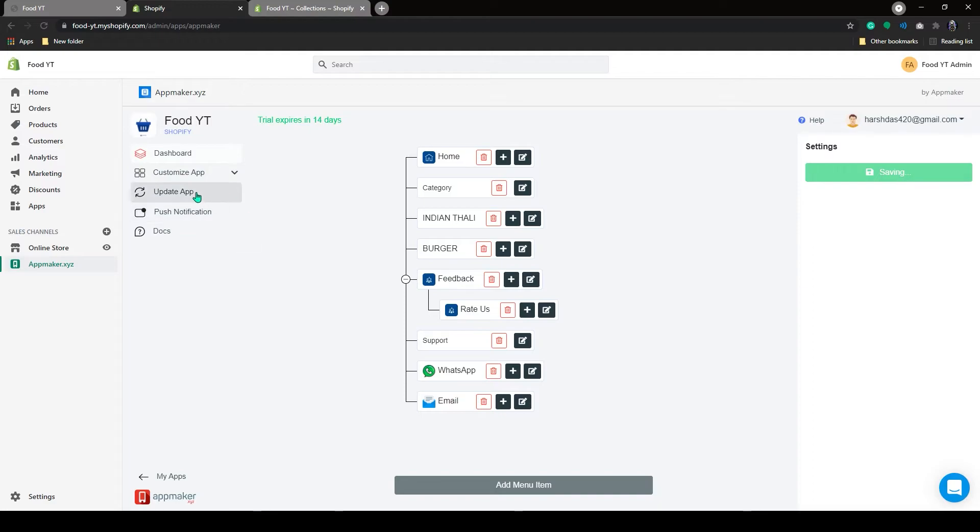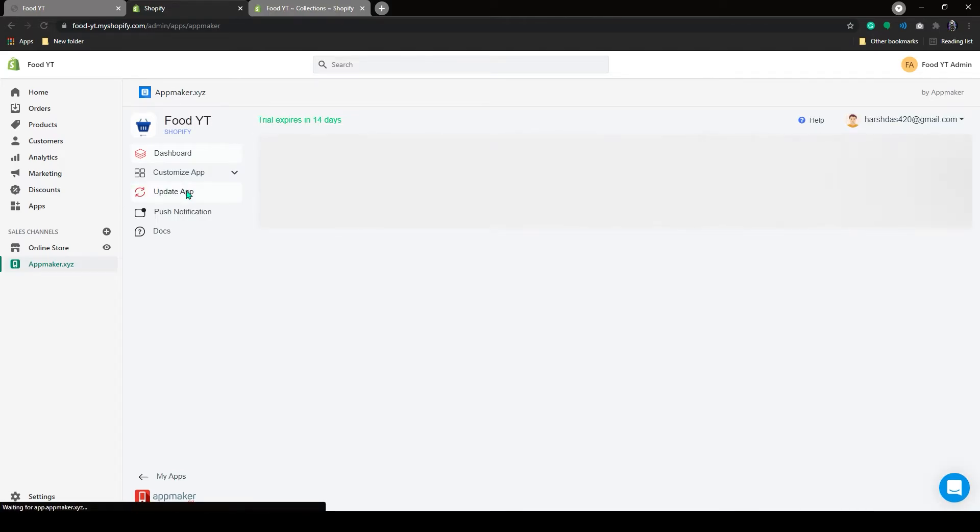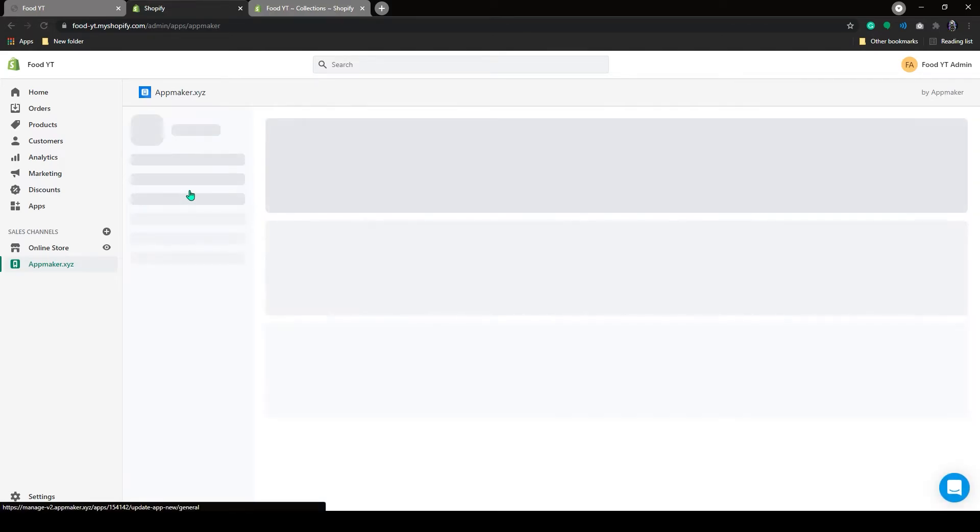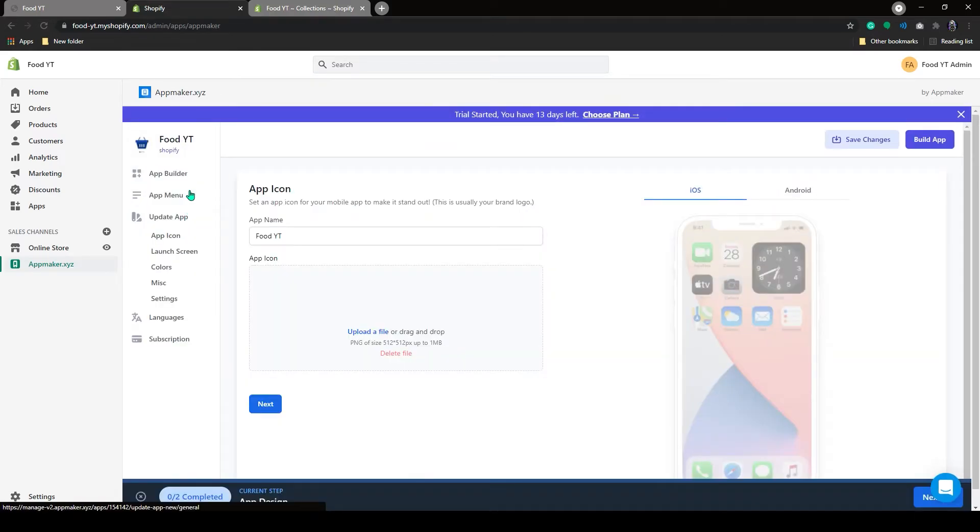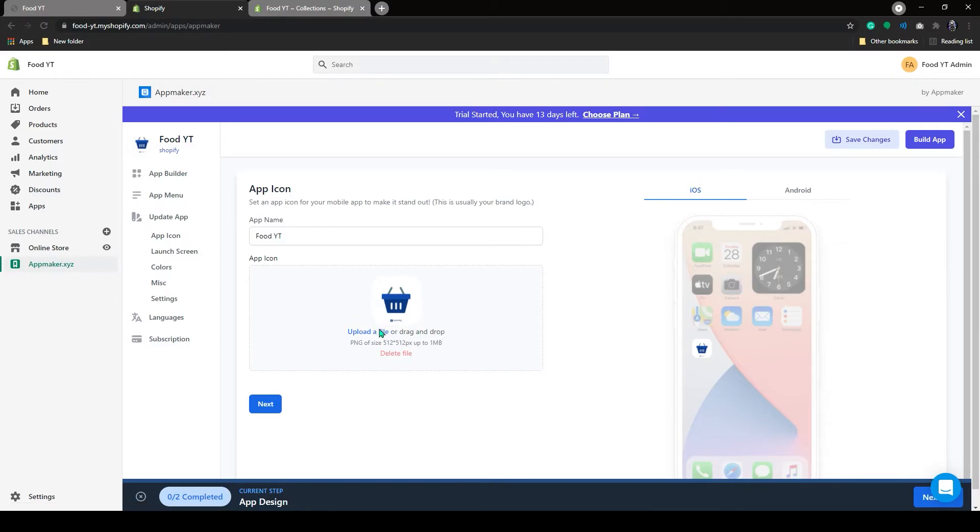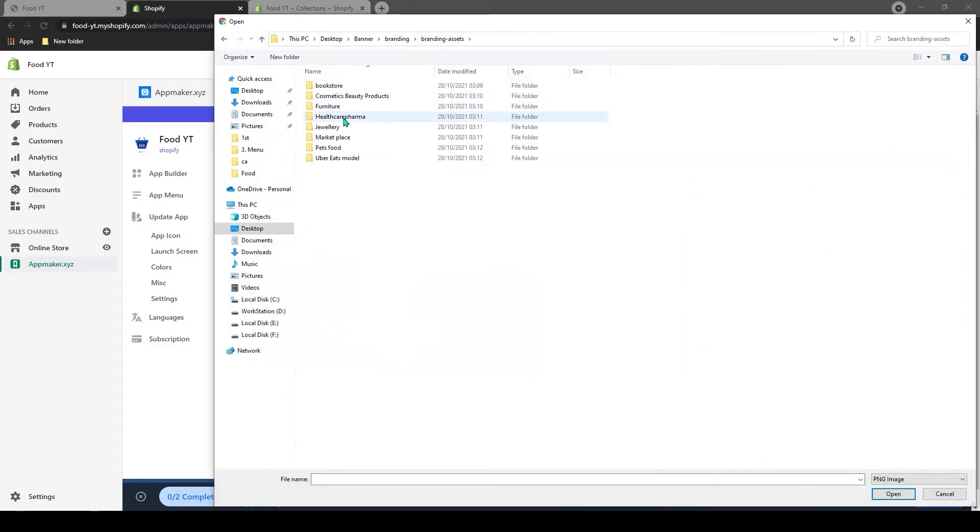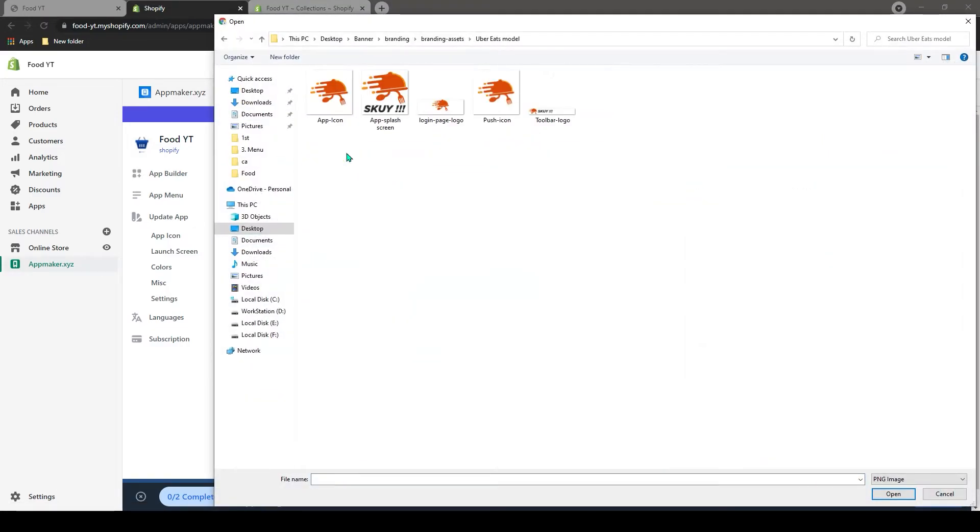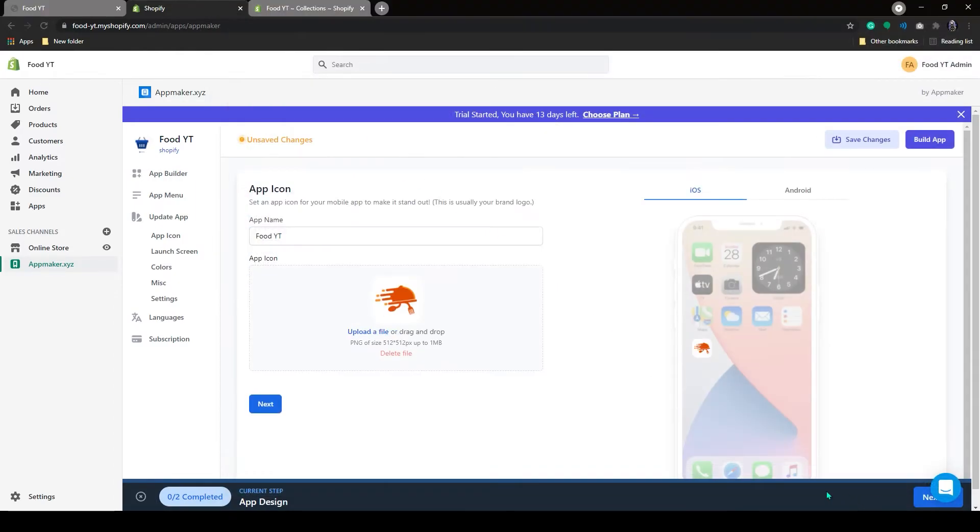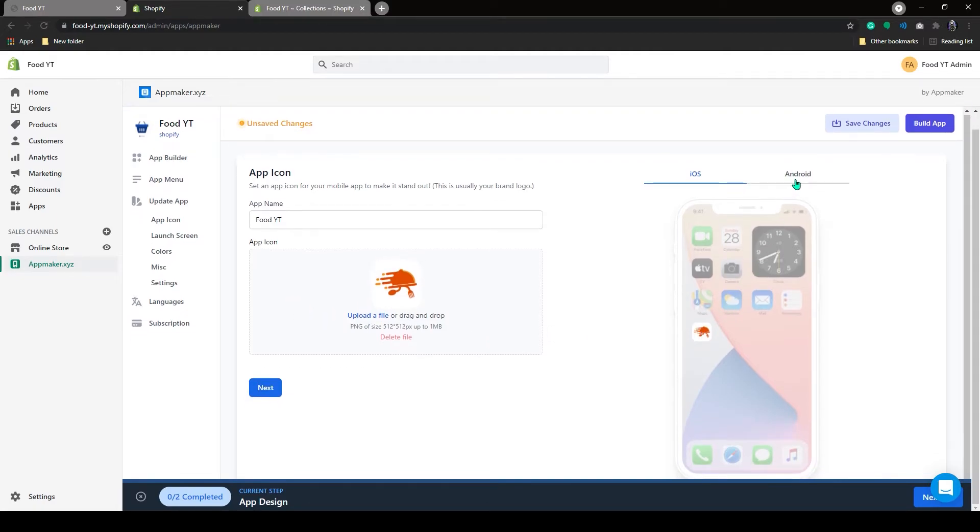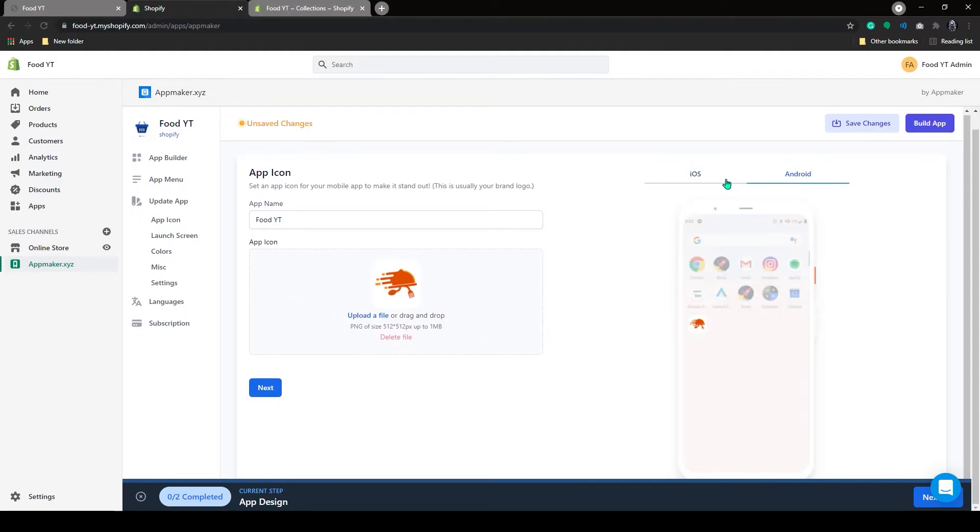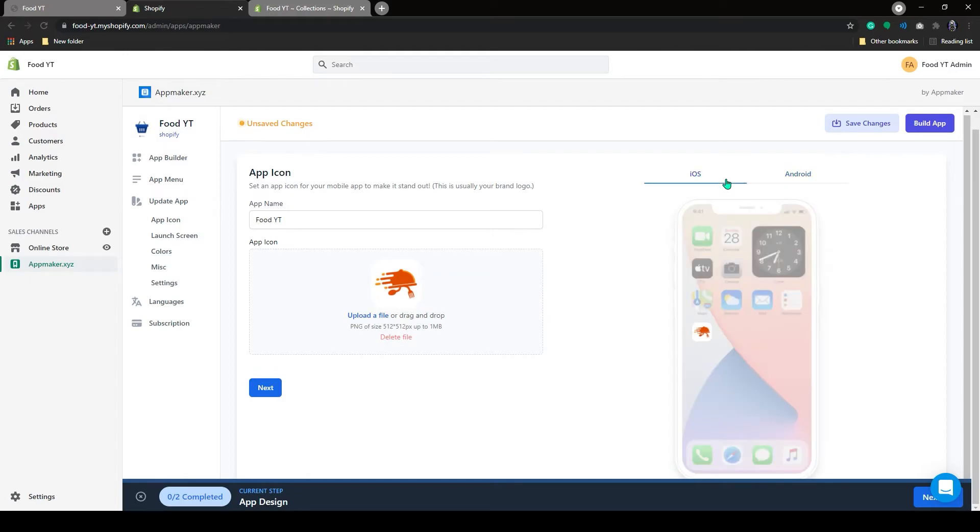Now let's go to the Update App section. Click on the Update App. First, it will ask you for the app icon. Click on the Upload icon and select the app icon. On the right side, you get a preview of your app icon on both Android and iOS mobiles. Click on Next.